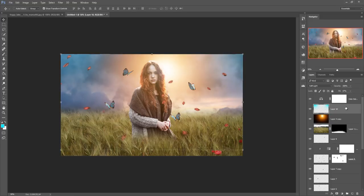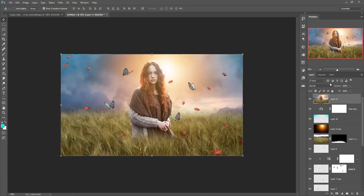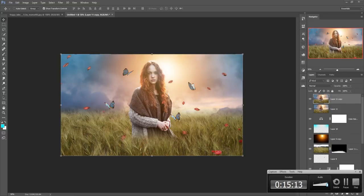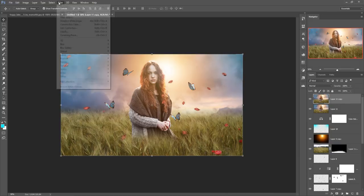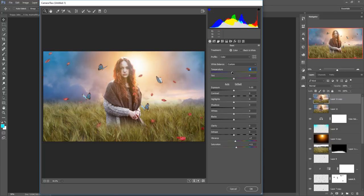Now merge the complete whole layer into one. Hold Shift+Ctrl+Alt and press E — the complete work is merged into one layer. Now duplicate this layer, go to Filter, and select Camera Raw Filter. Increase the Saturation, also increase the Vibrance — this increases the yellow particles of your image. Set the Temperature to more blue. Set the Exposure a little bit darker, and increase the Contrast a little bit.